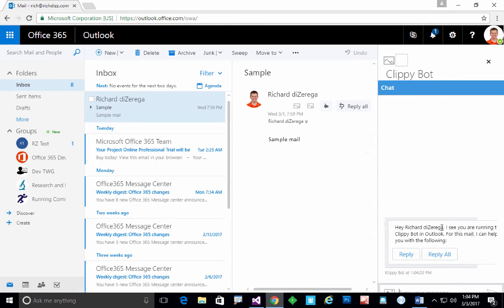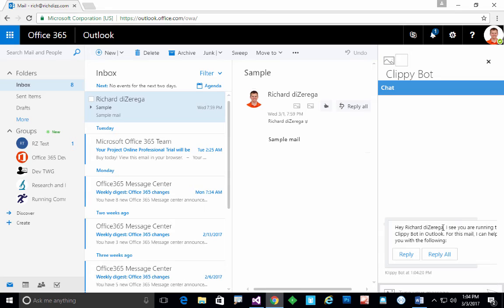It can help me do a reply or reply all. The fact that it knows who I am automatically is because it was able to go and look up that information through OfficeJS. You can do things like office.context.mailbox.userprofile and be able to get that information.